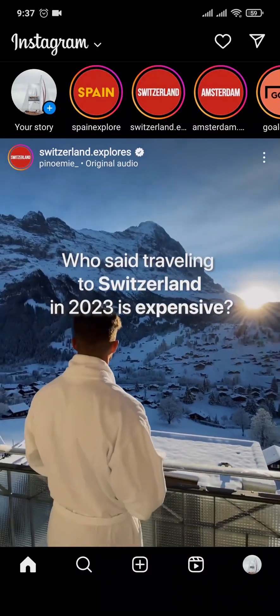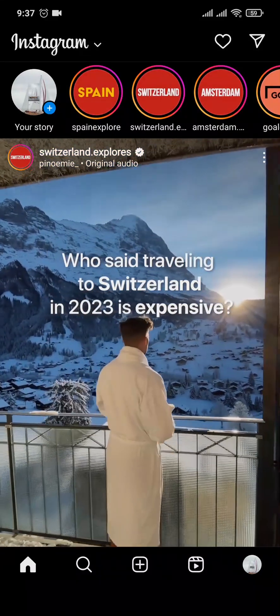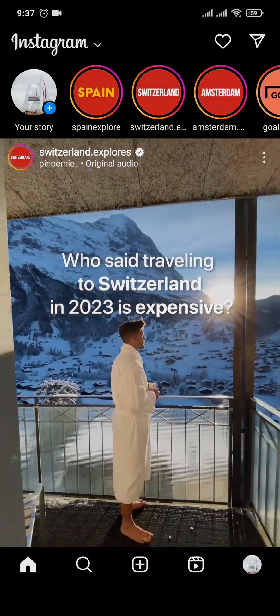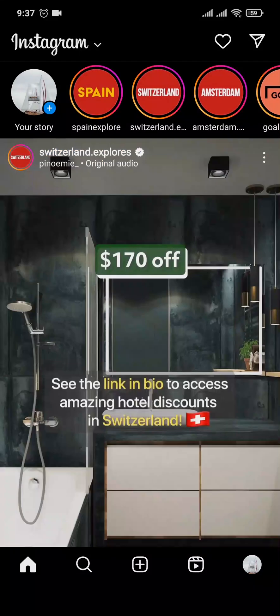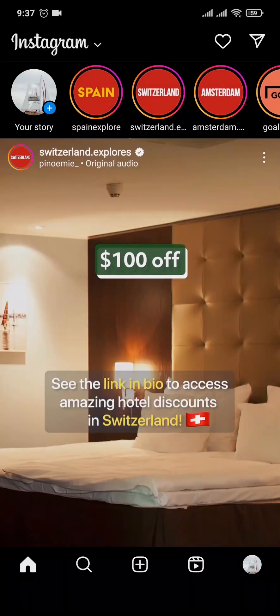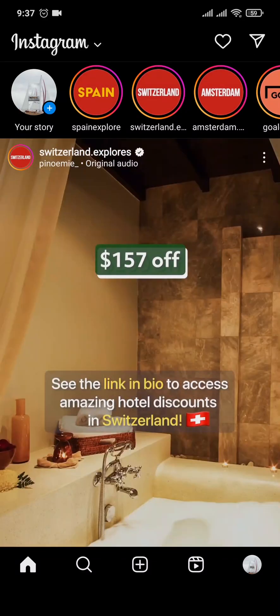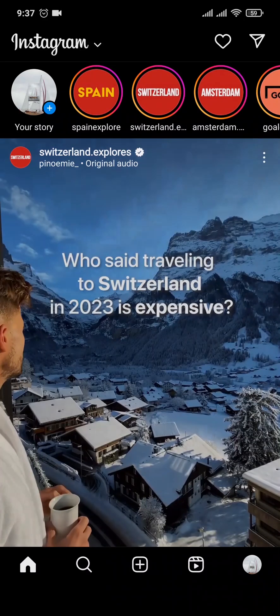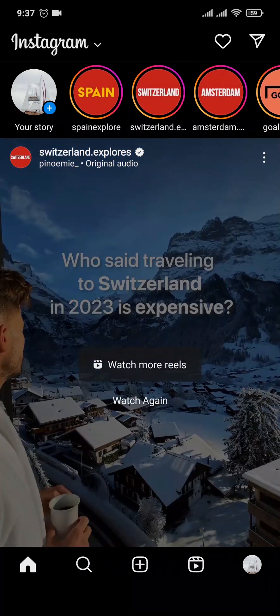Hey everyone, welcome back to a new video on our channel Tech and Crypto. In today's video I'm going to be showing you how to add multiple photos in an Instagram story. Stick with me till the end to exactly know how you can add them in yours.